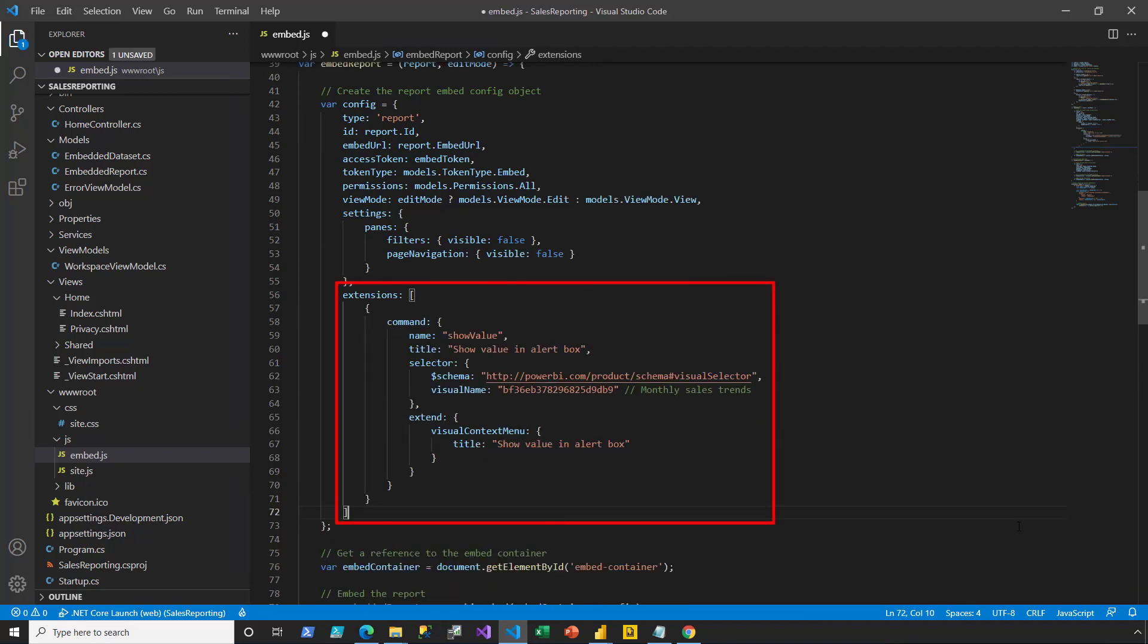This extension adds a context menu item with the title Show Value in Alert Box. It targets the column chart visual in the Sales Trend tab of the Sales Analysis report. And note that that visual name value was actually retrieved by using another client-side operation that reports on all visuals found on a report page.